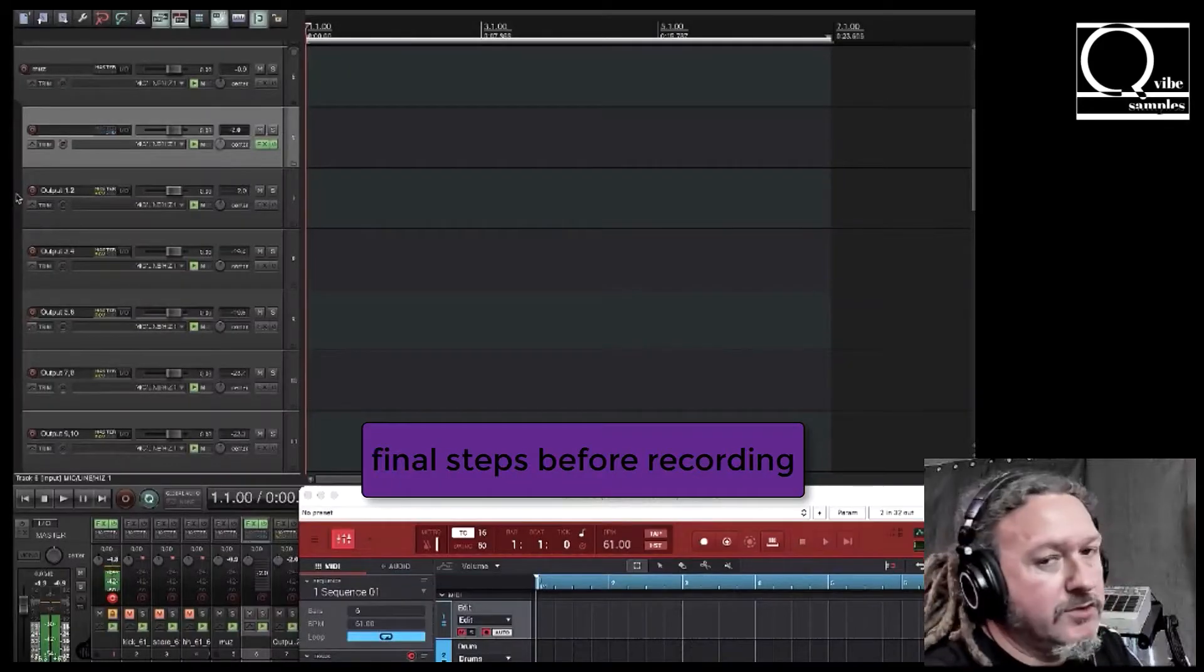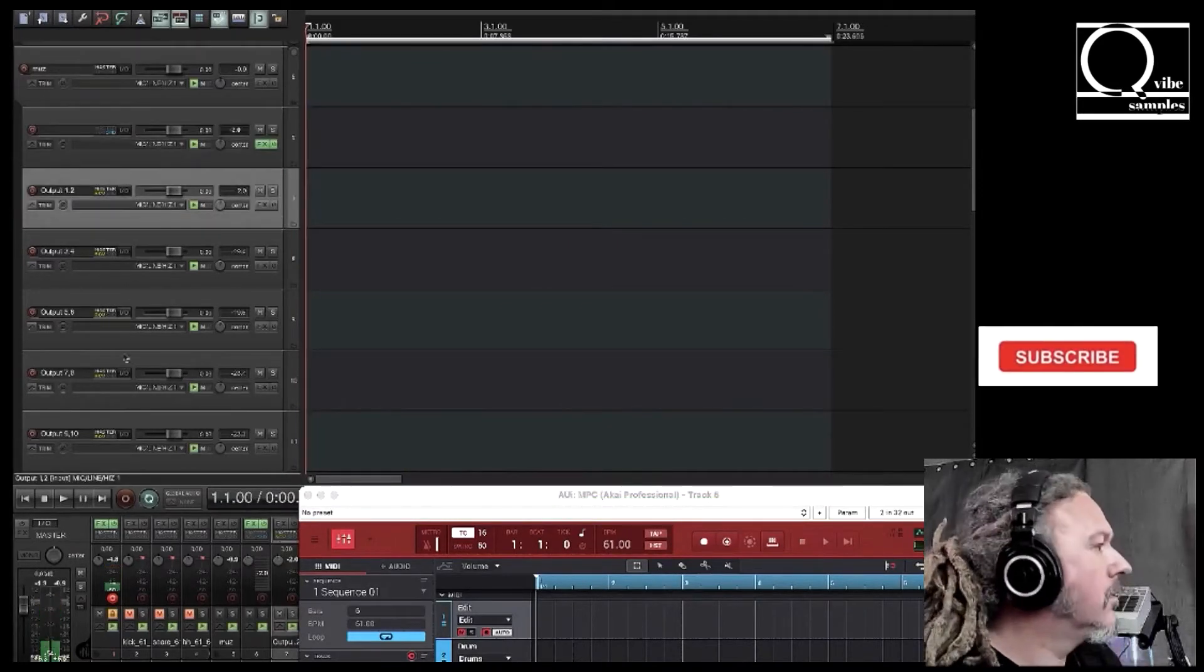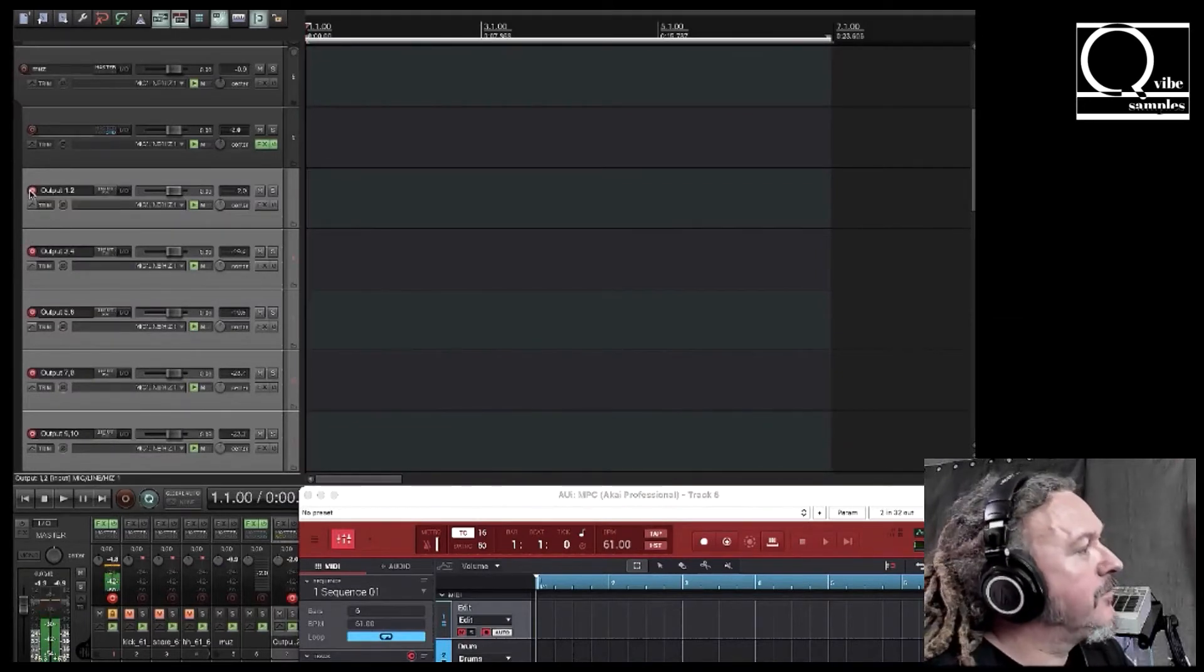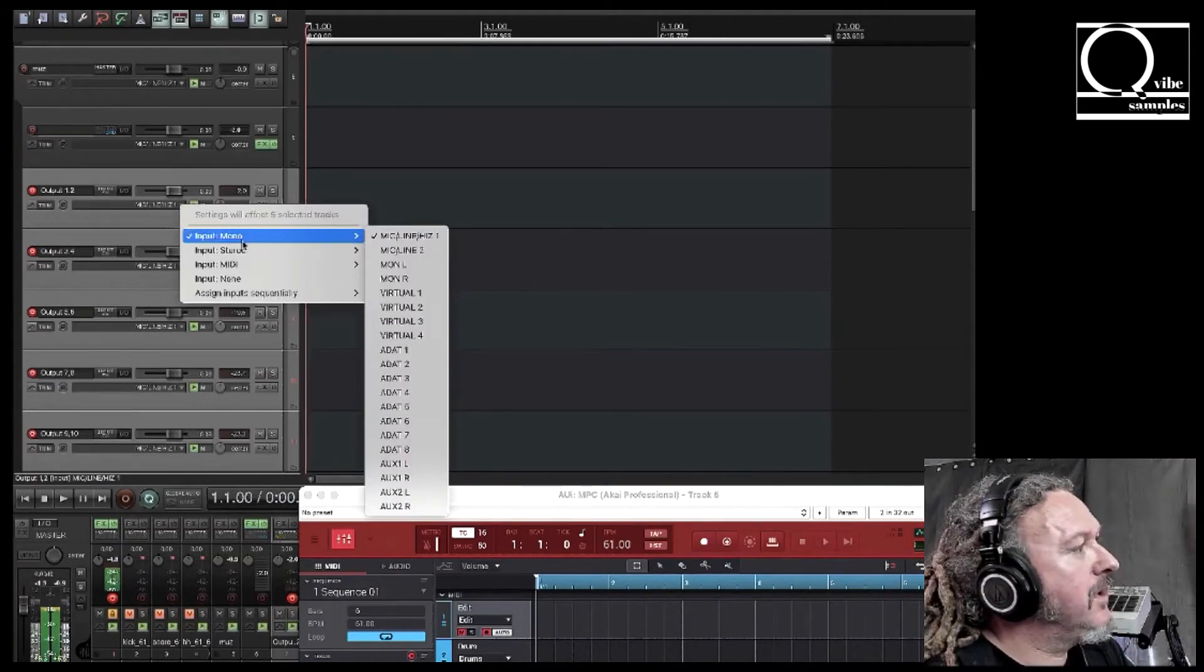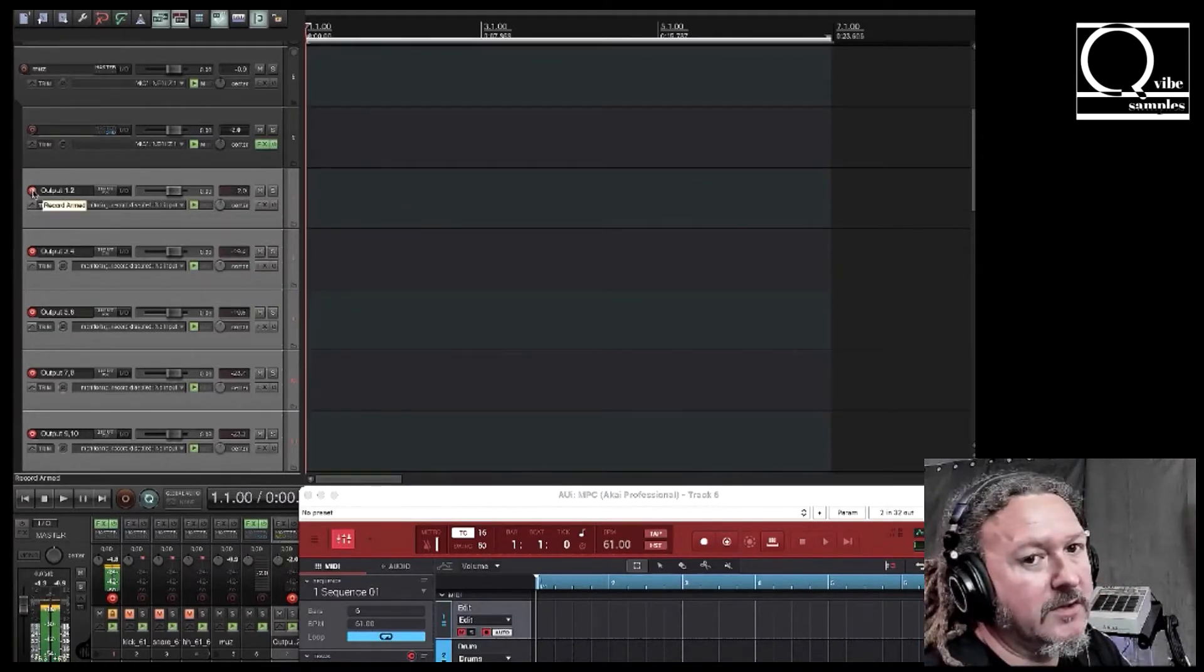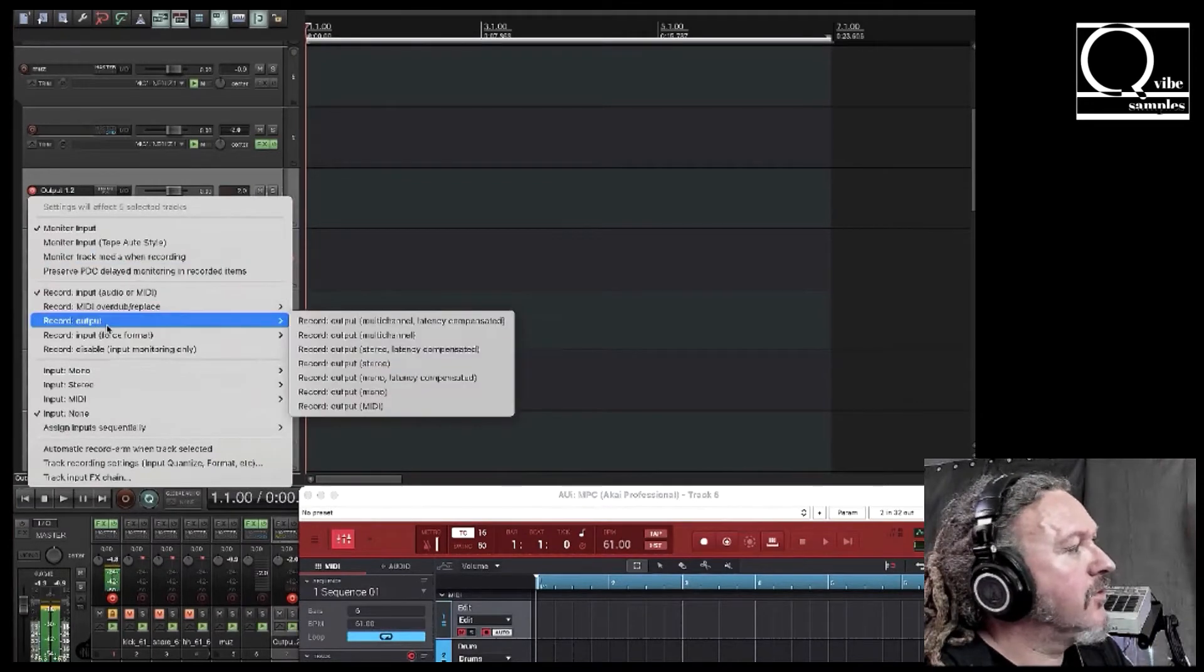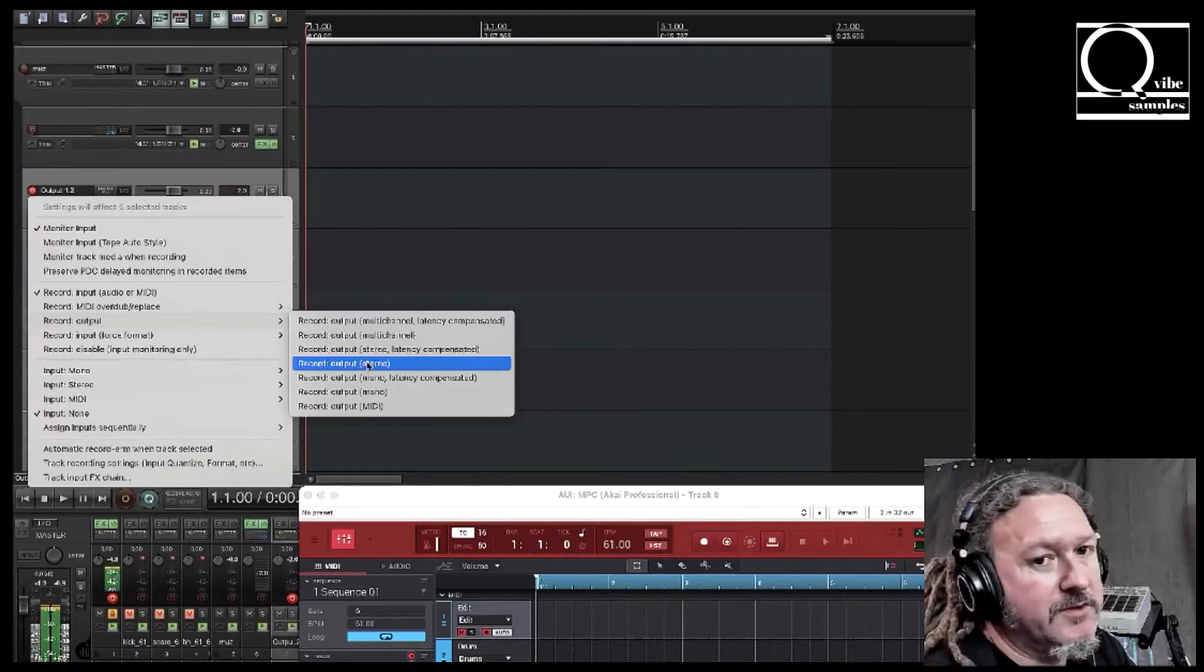What you want to do is select all the tracks that you're going to be recording on and you want to record arm them. And you want to select the inputs and make it none. And then you want to right click the record arm button and you want to select record output, and we'll do record output stereo.